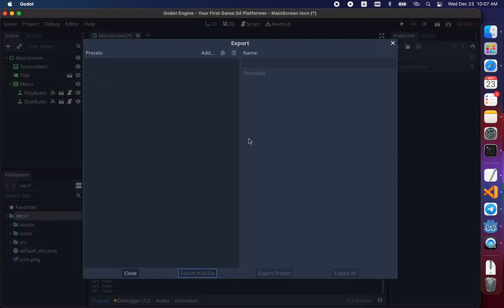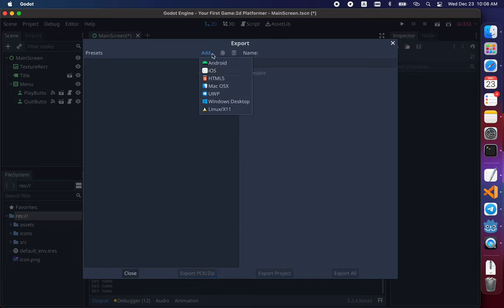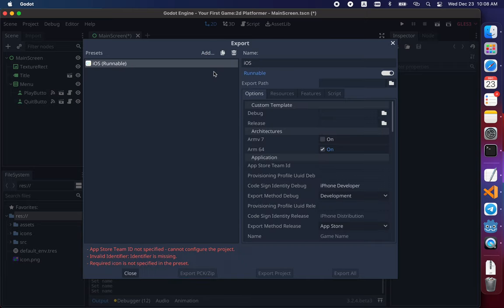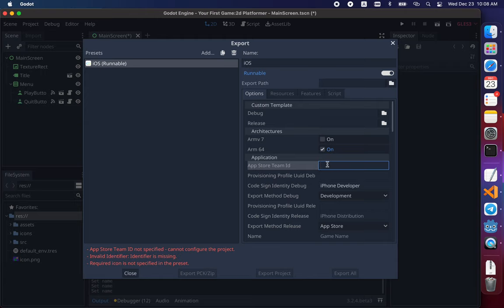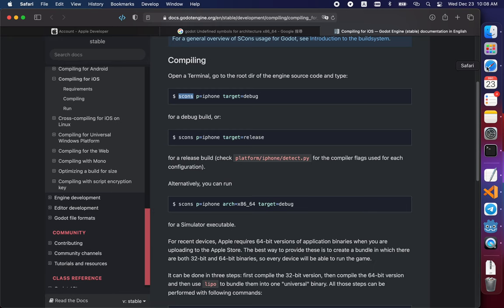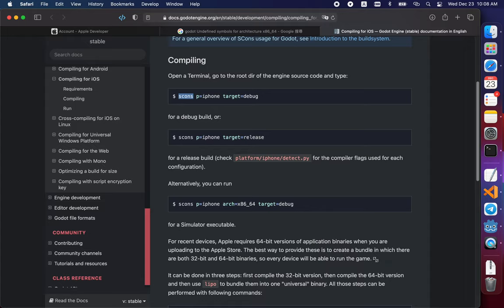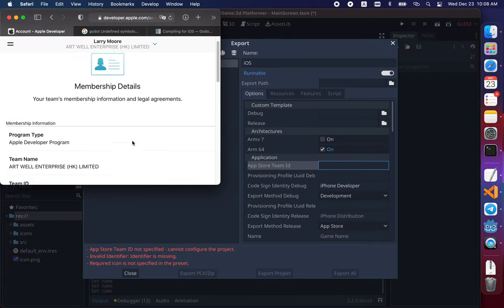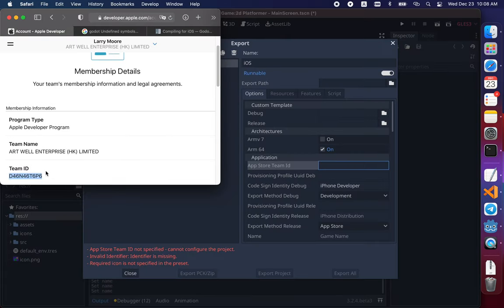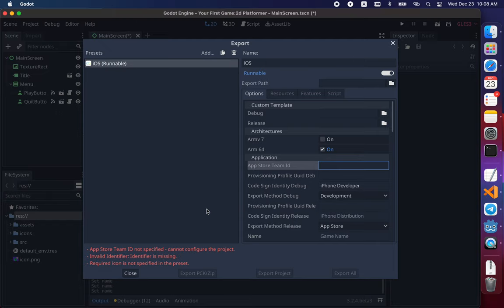So when you press export, it's empty. So you need to add a new preset, which is iOS. Then you can assign another name. And by default, your Apple team ID is not your email here. I can find it on my page on developerapple.com.